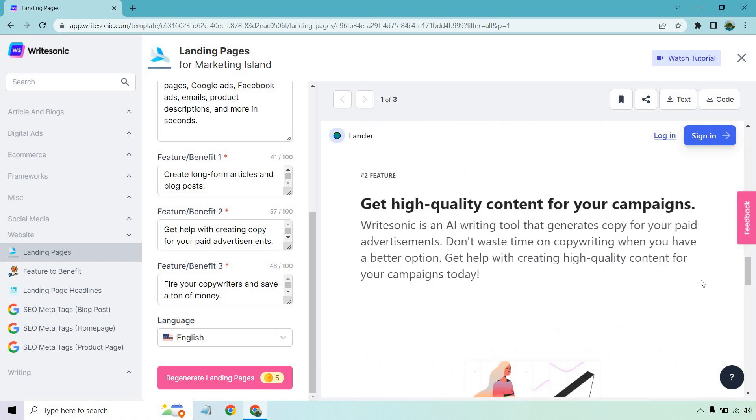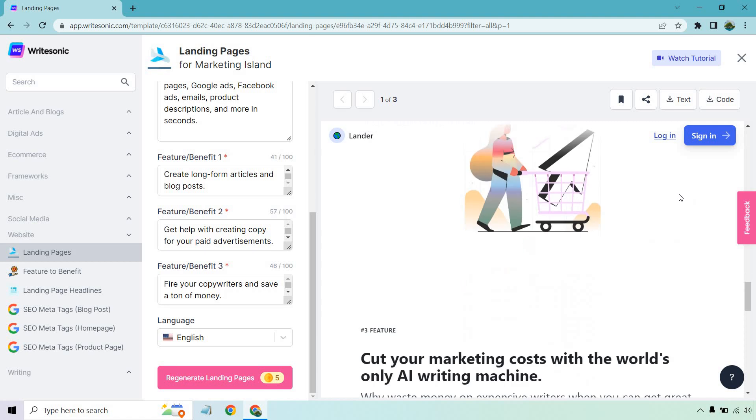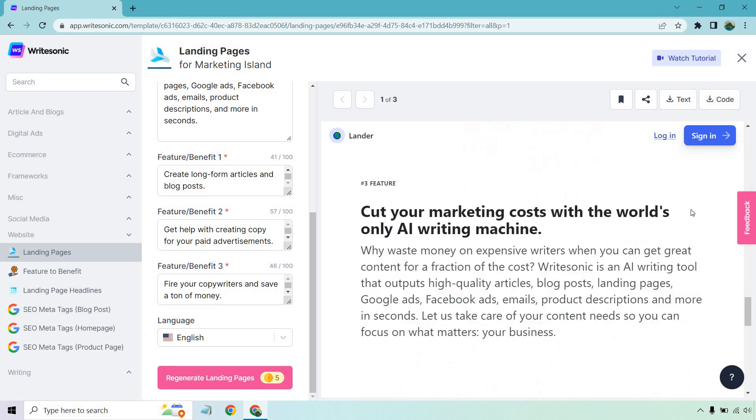WriteSonic is an AI writing tool that generates copy for your paid advertisements. Don't waste time on copywriting when you have a better option. Get help with creating high-quality content for your campaigns today. Last but not least, cut your marketing costs with the world's only AI writing machine. Okay, that is a much better way of saying it. Notice how when I said fire your copywriters, I'm like, oh, that sounds kind of mean.